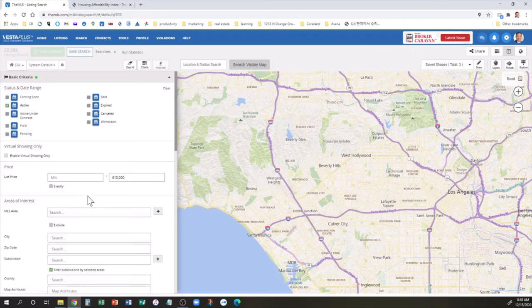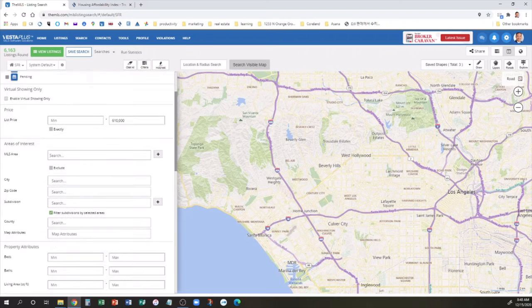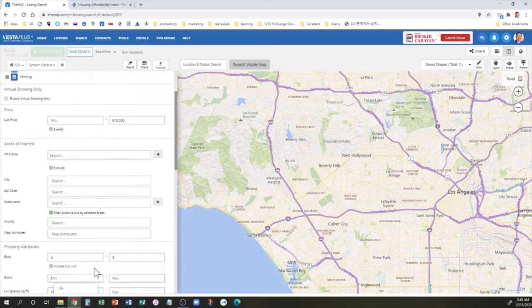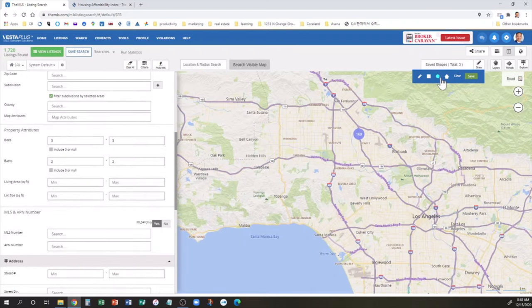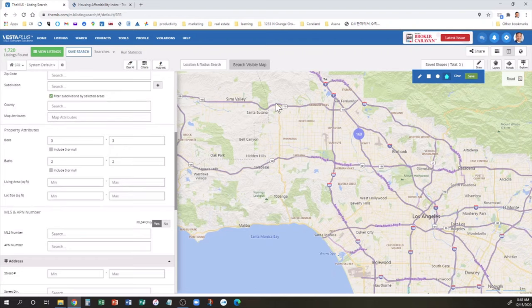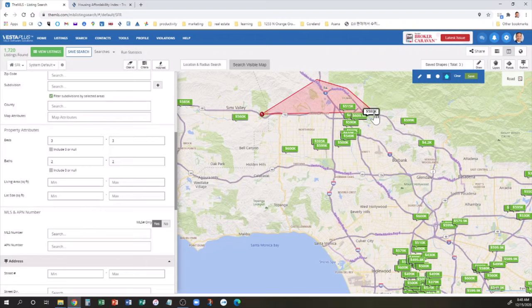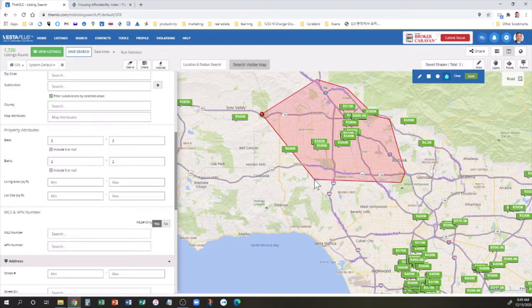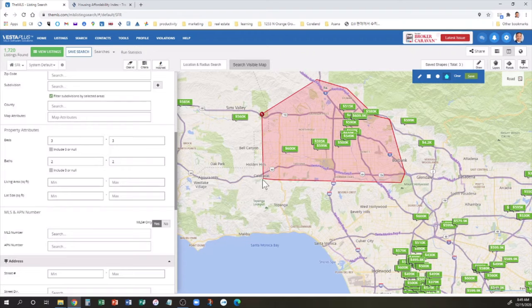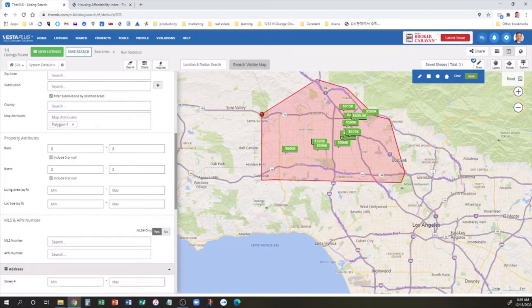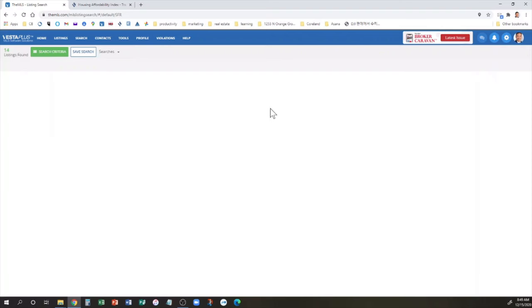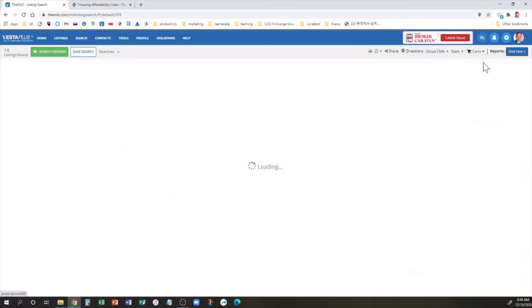This, by the way, is a tool for realtors. You have to be a licensed realtor, you've got to pay all these dues, and then you can get access to this. For most of you, you'll probably use Zillow, Redfin, Trulia, or Realtor.com. All decent sources of information. So I already searched up prices, or homes, in the $610,000 area.